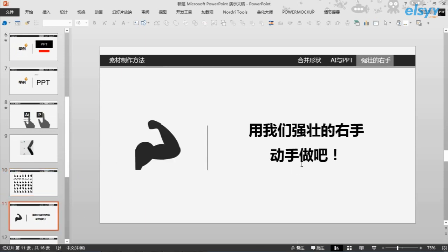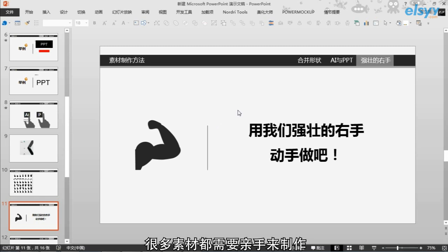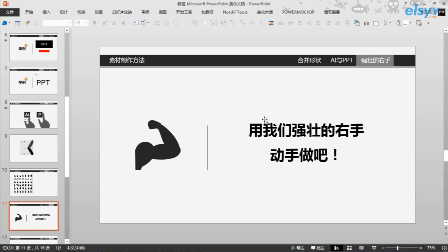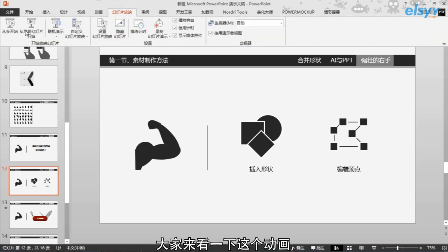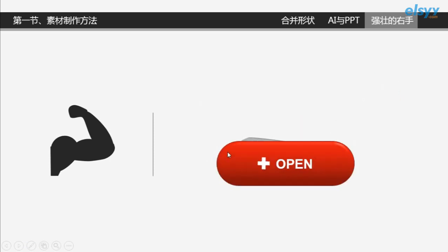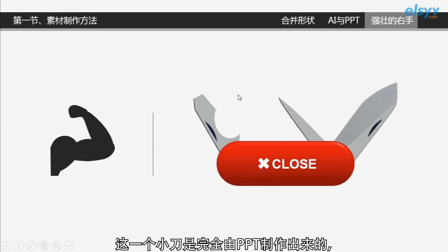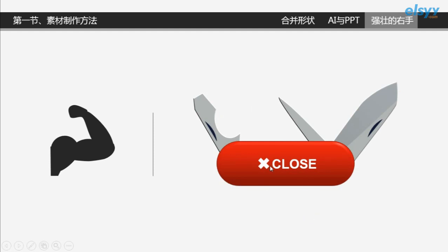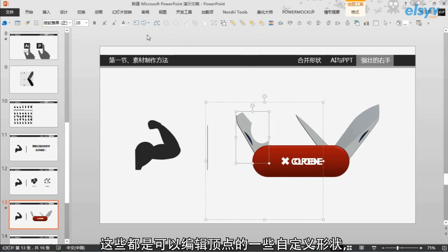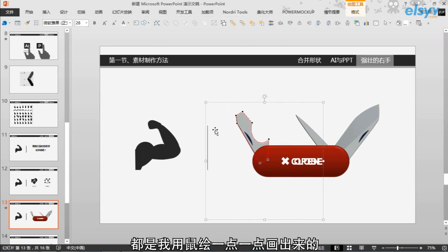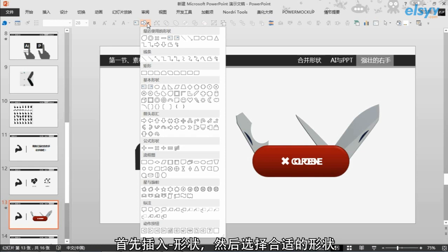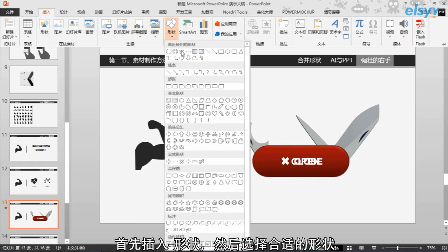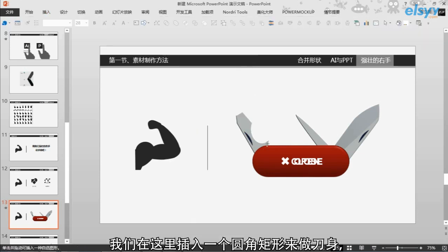好，这是第二种制作素材的方法。那么我们现在来介绍一下第三种，那就是用鼠标来直接手绘的。很多素材都需要亲手来制作，所以手绘还是非常重要的。插入形状和编辑顶点，这是两个经常需要用到的工具。大家来看一下这个动画，我可以告诉大家，这个小刀是完全由PPT制作出来的。如何编辑这些形状和插入这些形状：首先插入形状，选择合适的形状，我们在这里插入一个圆角矩形来做刀身。